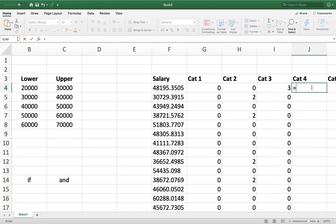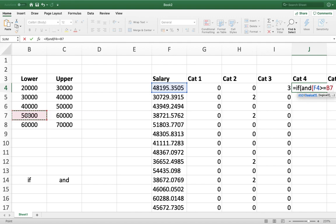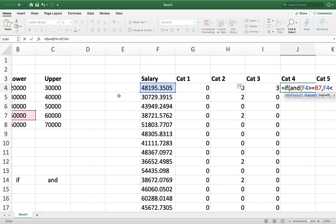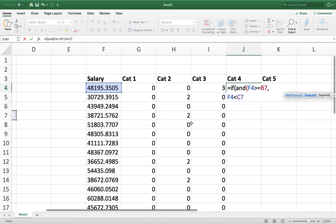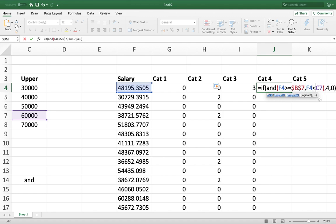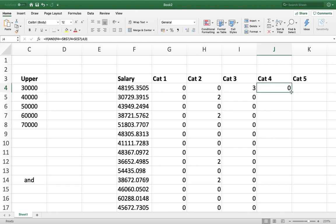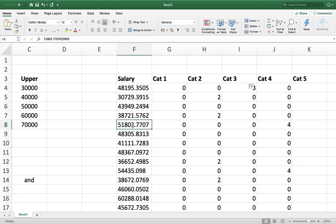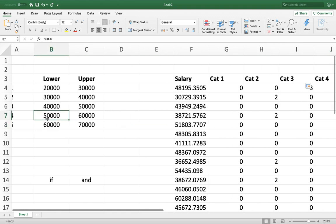For category 4, I write =IF(AND(F4>=$B$7, F4<$C$7), 4, 0), again wrapping the lower and upper bound references in dollar signs to make them absolute. Applying the formula down the column, you can see that 51,803 is in category 4 because it falls between 50,000 and 60,000.